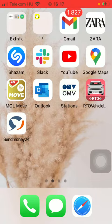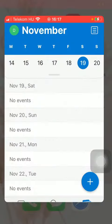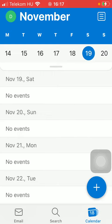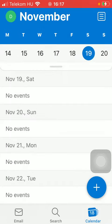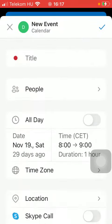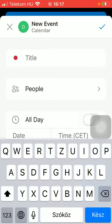First of all, open the application on your phone. After that you should click on the calendar option down below, which is the last option, and then click on the plus icon in the right side corner of the screen.